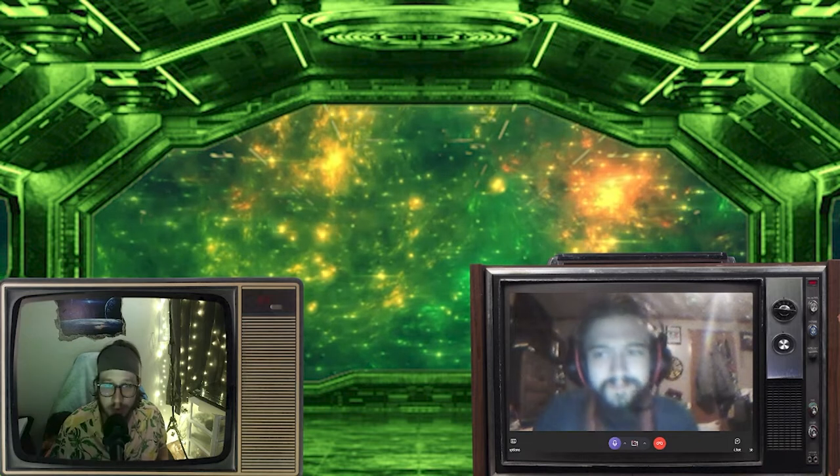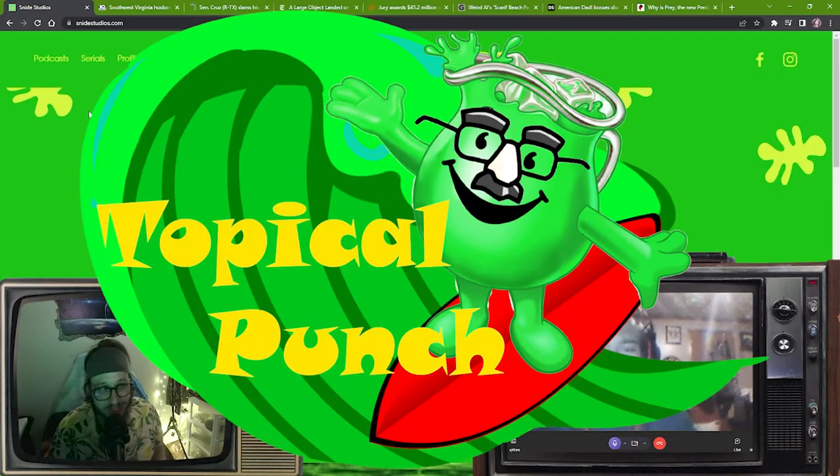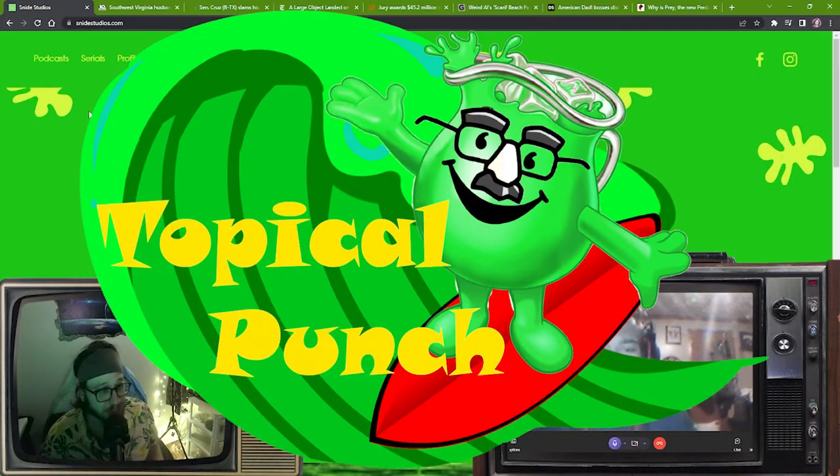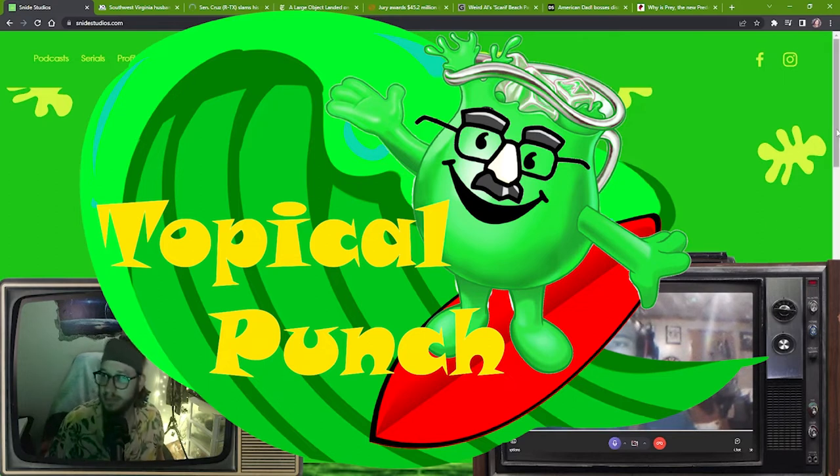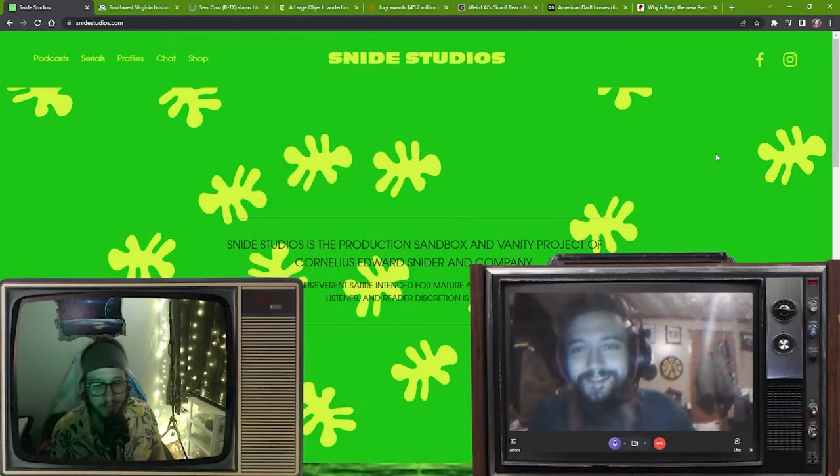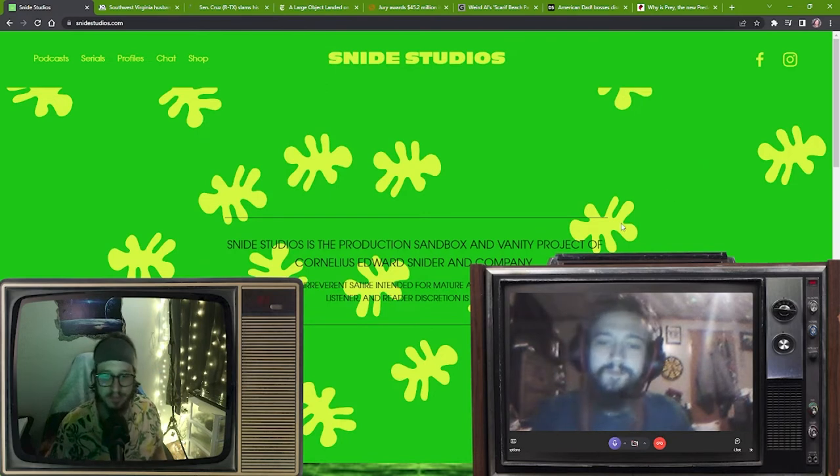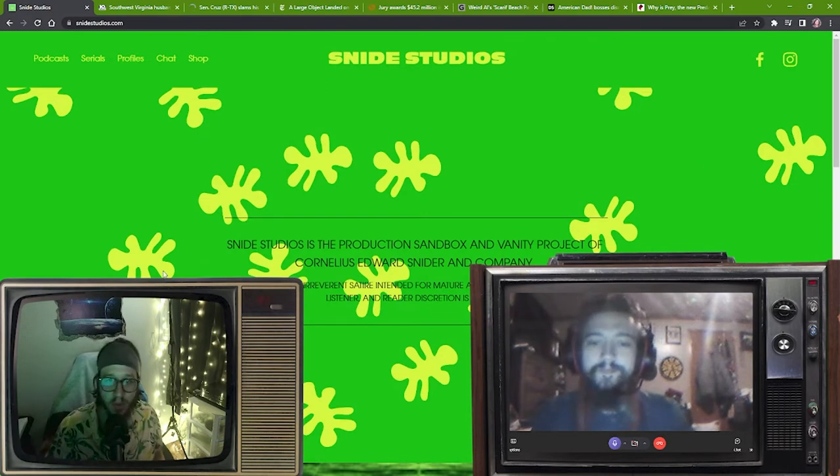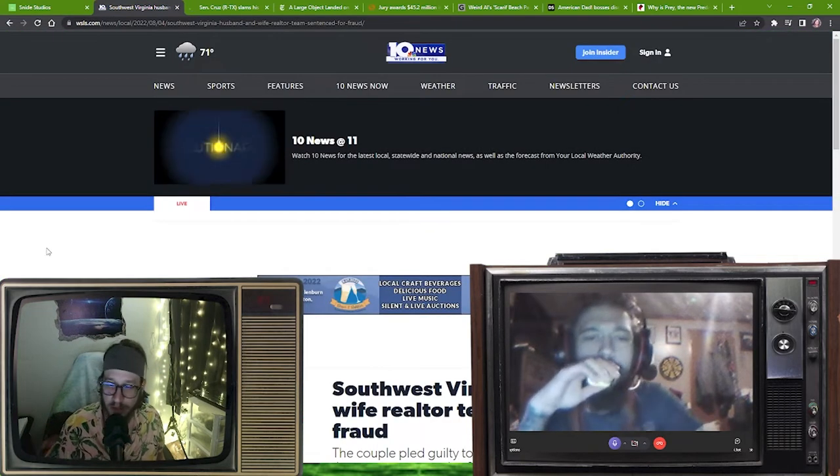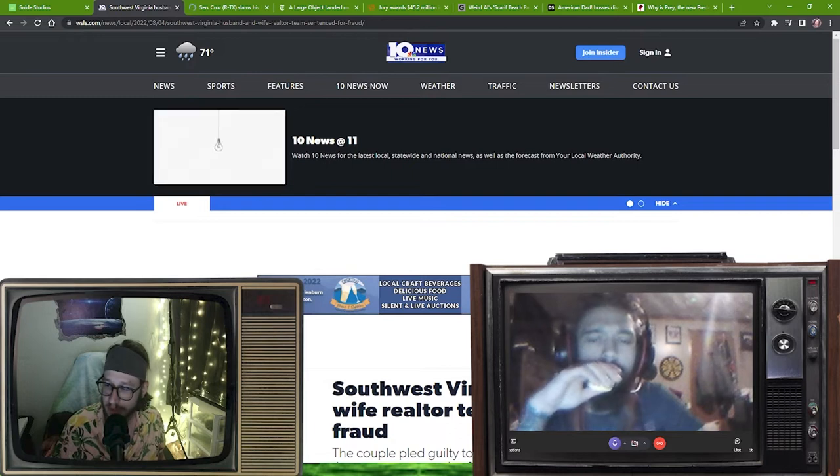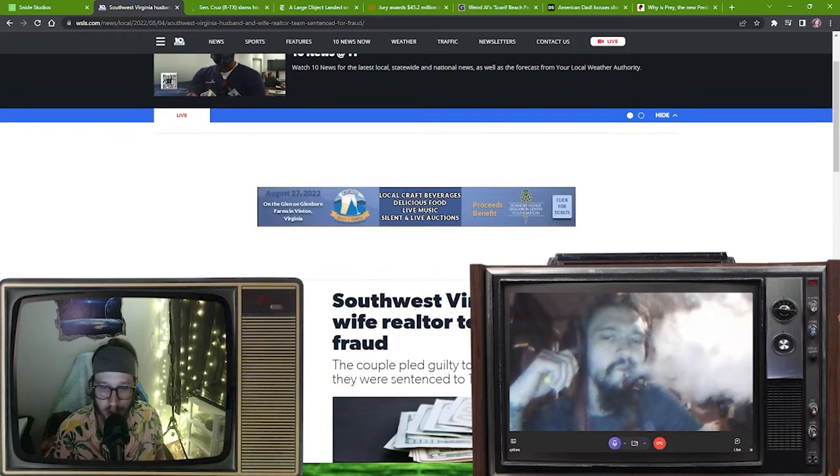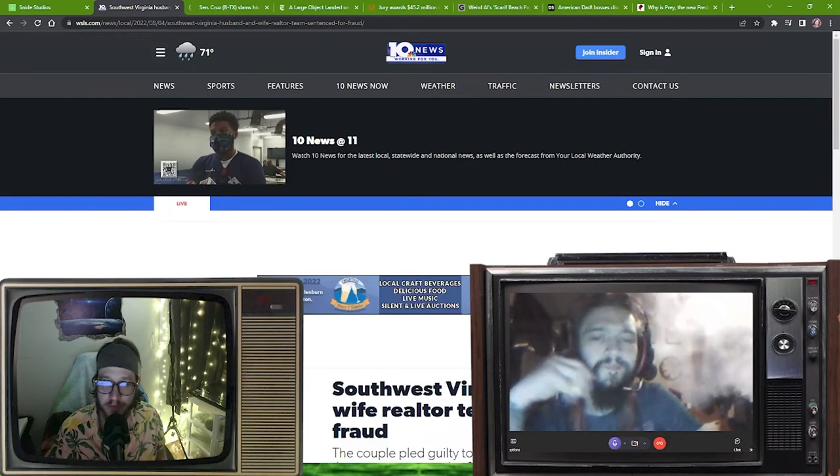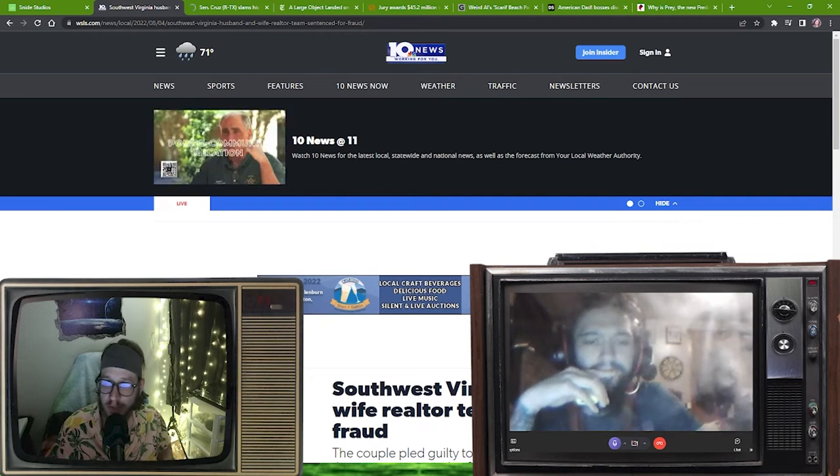All right, what do you say we get into a little bit of topical punch? I don't know. Okay, excuse me. Well, first what I got here, this just broke yesterday from WSLS 10 Team 10 News.